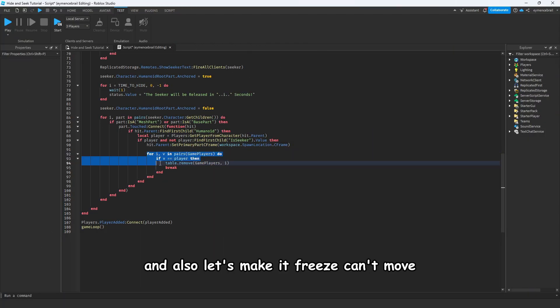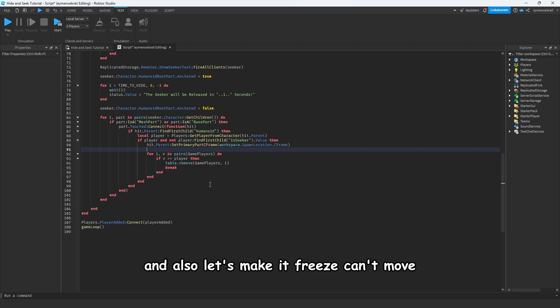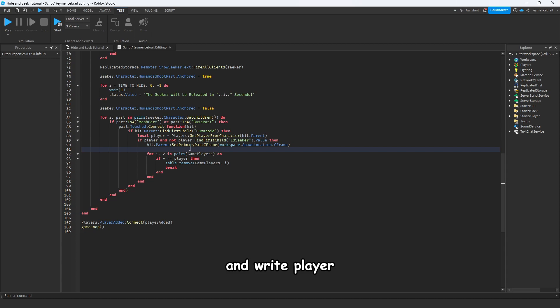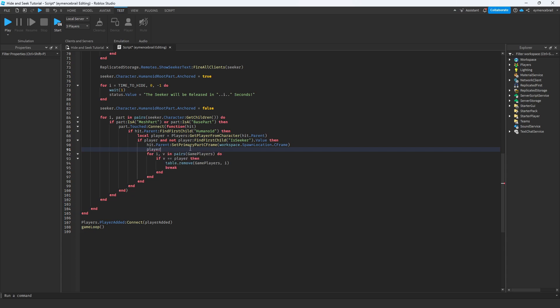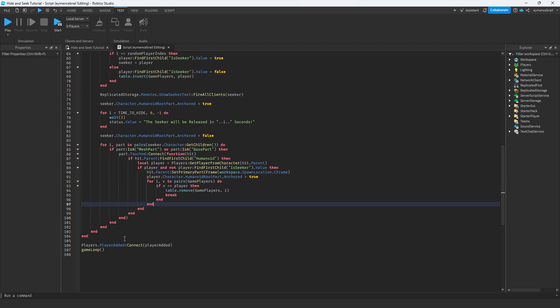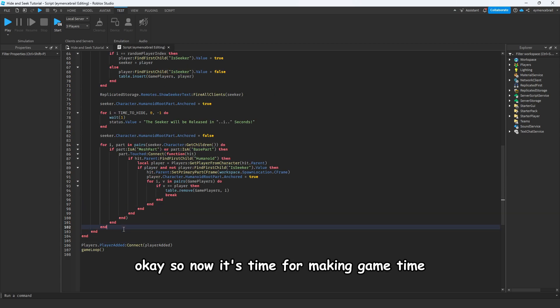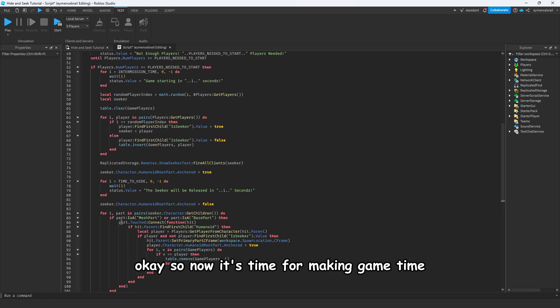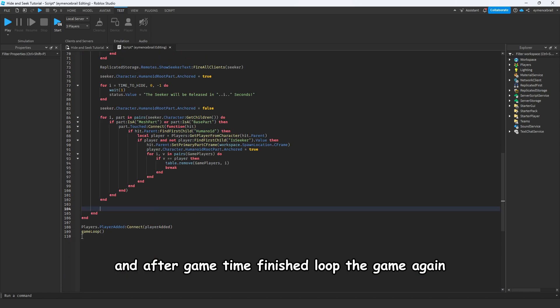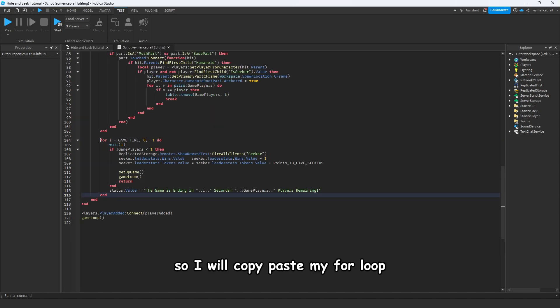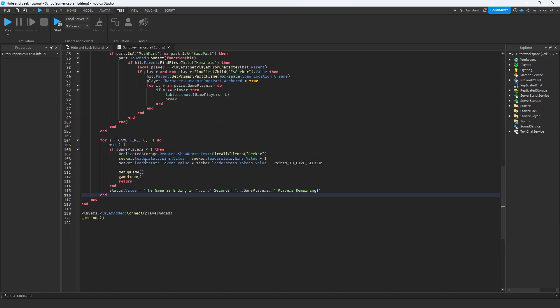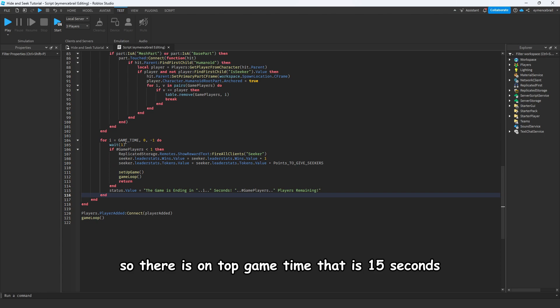Let's make it freeze, can't move. Copy this code from here and write player dot character humanoid root part and make it anchor true. Now it's time for making game time. After game time finished, loop the game again. I will copy paste my for loop.